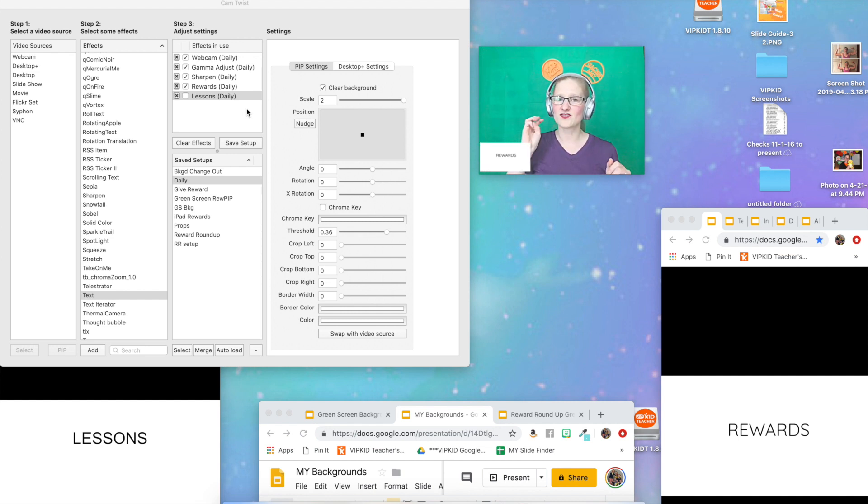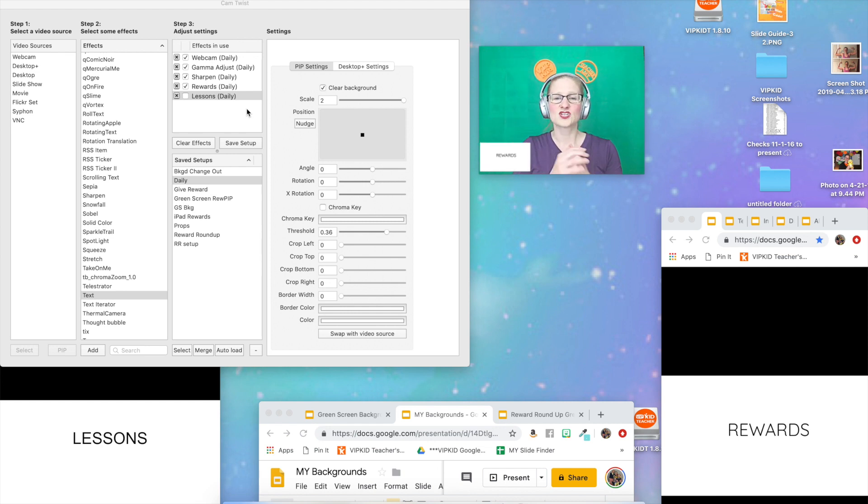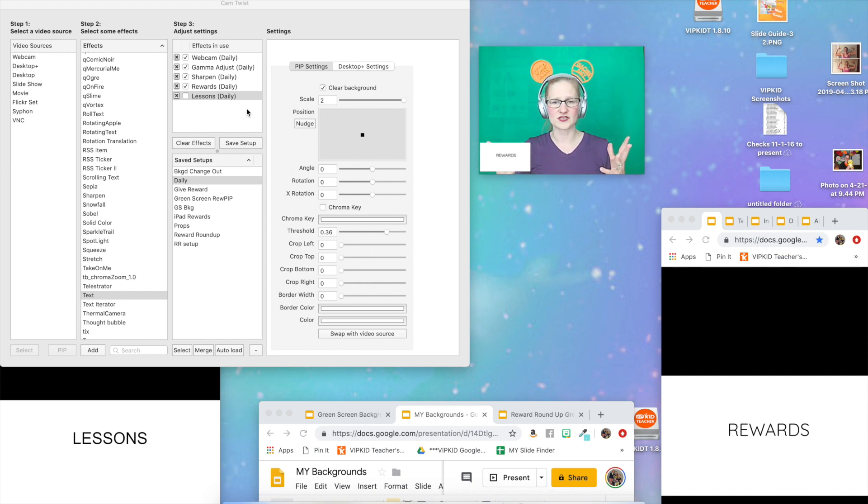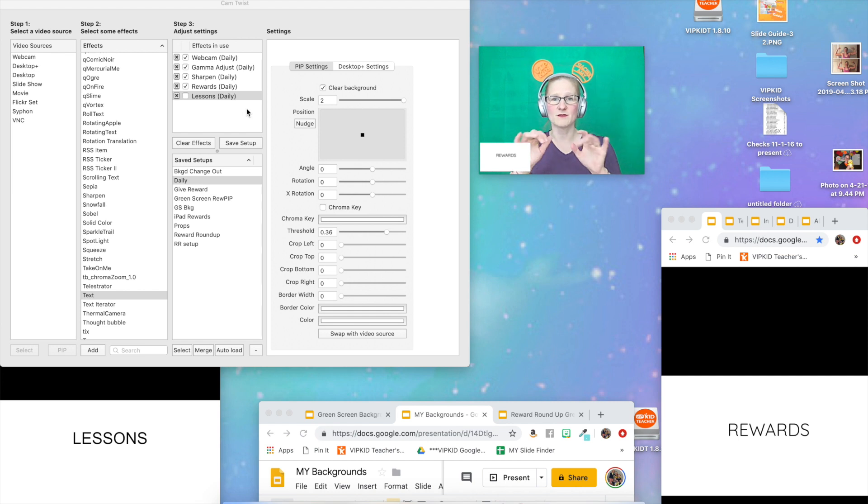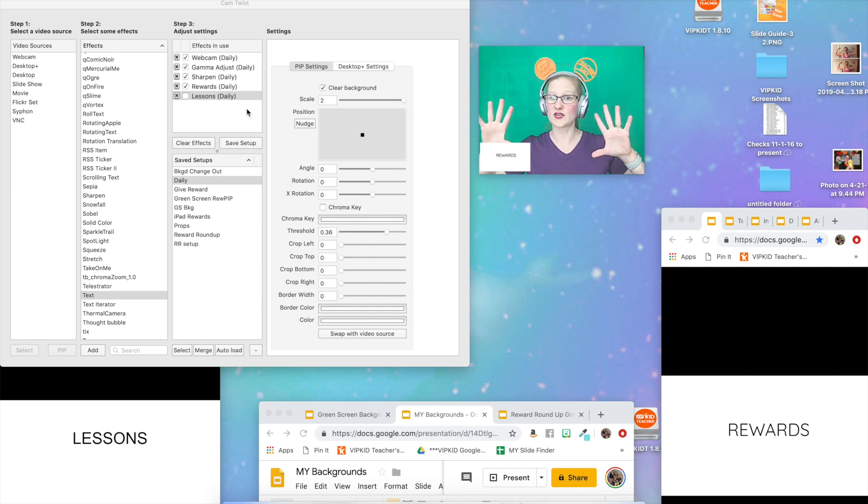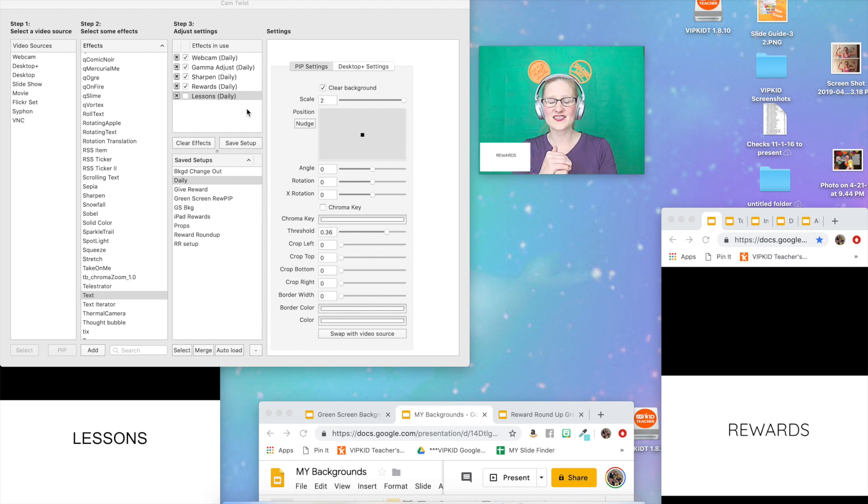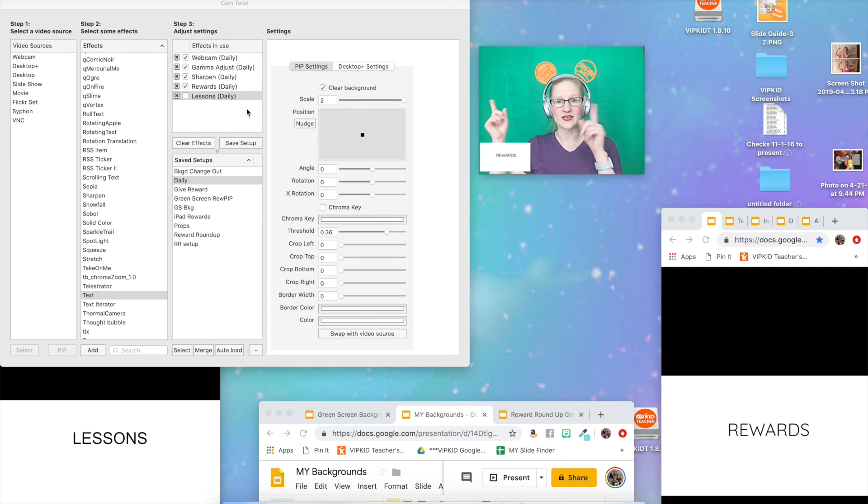We are going to create three different setups today so that we can have three different hotkeys. We're going to tell Cam Twist when I push these buttons on my keyboard, I want you to show this screen. This is one we've already created. Now we're going to create the setup that is going to have your reward big and you small.